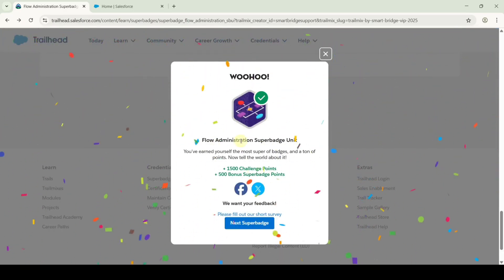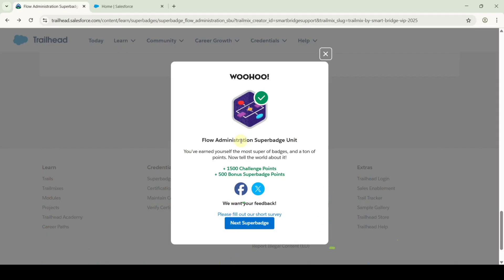After saving the settings, go to the instruction space, scroll down to the last, and click on the check challenge button. We completed the Flow Administration super badge unit without any errors. Do check out our channel Education Matters for next module answers and also super badge answers. Please share our channel with your friends — it will help them too. Thank you.